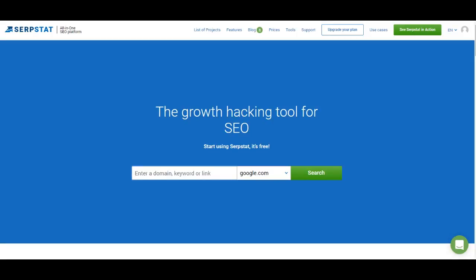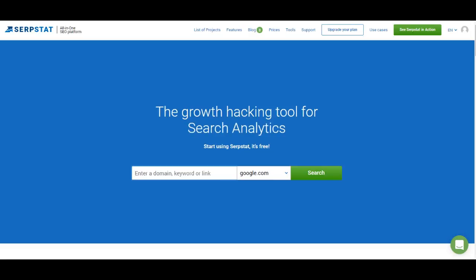Hello guys and welcome back to the series of SERPSTAT how-to videos. In this series I'm going to show you every part of SERPSTAT, every feature and how to use it. This video will be about website analysis.